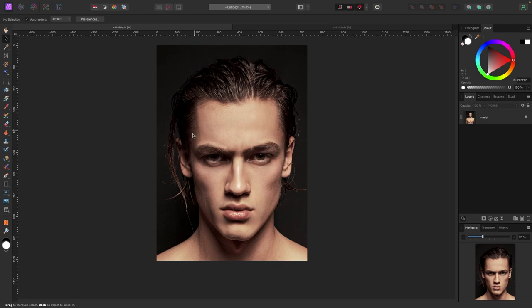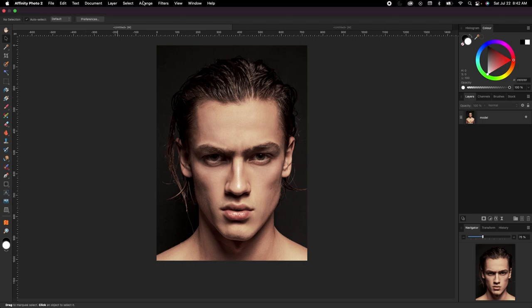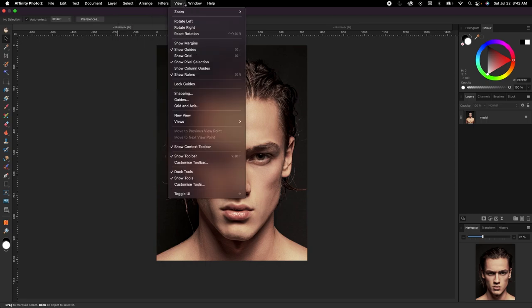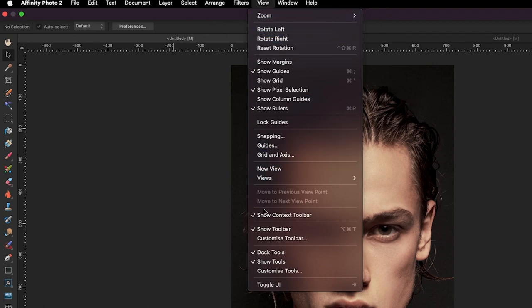A couple things we need to set up first. Let's get into Affinity. The first thing we need to do is add the Shear tool — it's not showing by default, so we're going to add it. Go up to View in your top toolbar and go to Customize Tools.